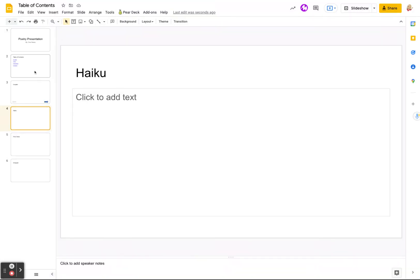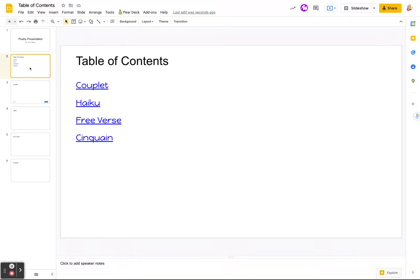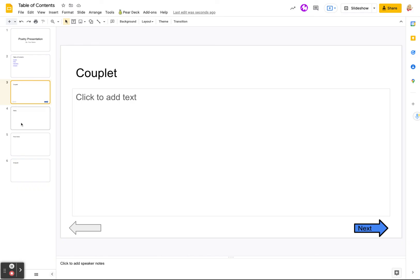So that is how to create a table of contents and link each of the words to the slide that it is on. And then also adding arrows or any kind of shape, words, whatever, to take you to the next slide or take you back to the table of contents. I hope this helps.